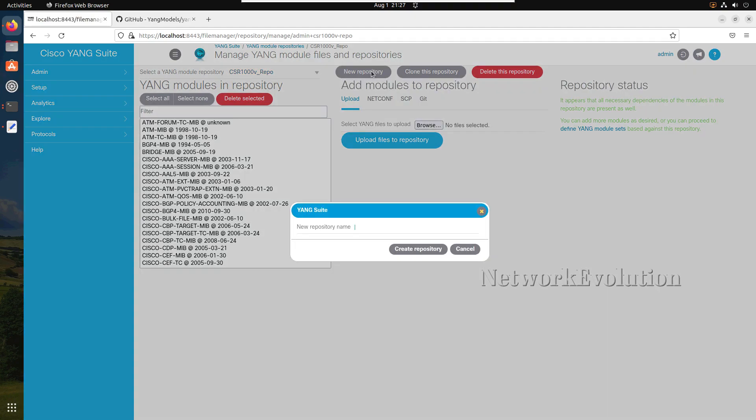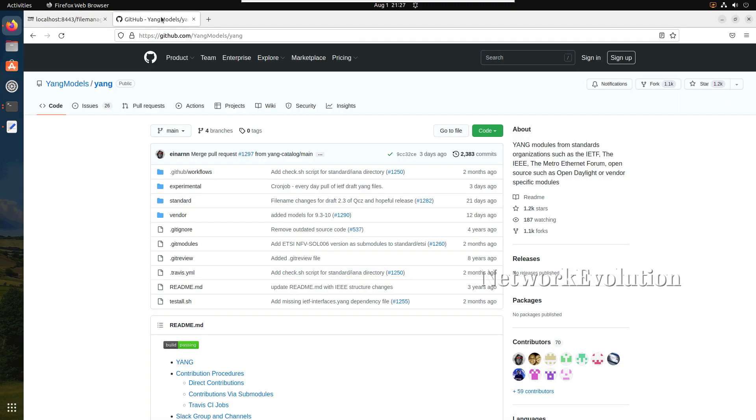Now if I go to the repositories, I'll be able to see this particular repository which we downloaded. We need to download it from GitHub, so we will try to download a Nexus data model from GitHub.